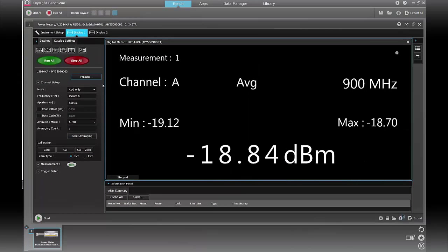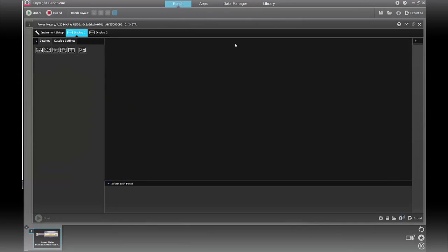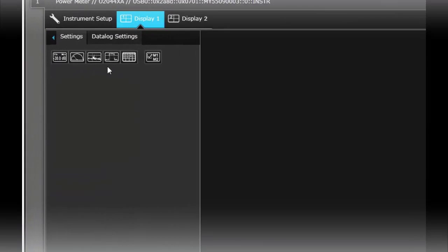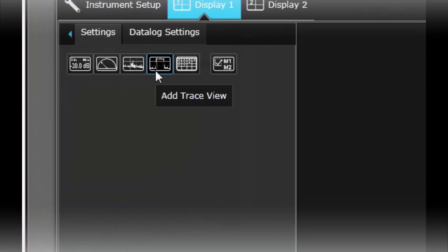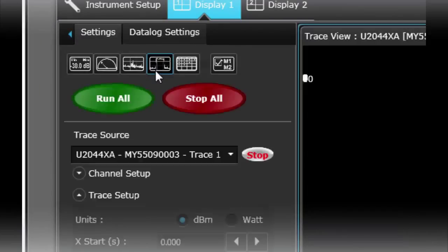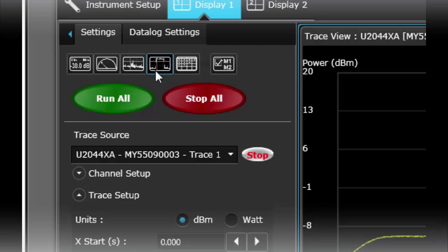Close it. And rather than doing a digital multimeter view I'm going to close that and I'm going to bring up a trace view. A trace view is actually the same as a power versus time display or maybe you know it as a signal power envelope display as well.